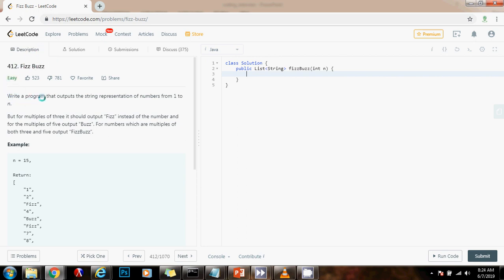This is a classic and easy problem. Write a program that outputs the string representation of numbers from 1 to n, but for multiples of 3, it should output Fizz instead of the number, and for the multiples of 5, output Buzz, but for numbers which are multiples of both 3 and 5, output FizzBuzz.